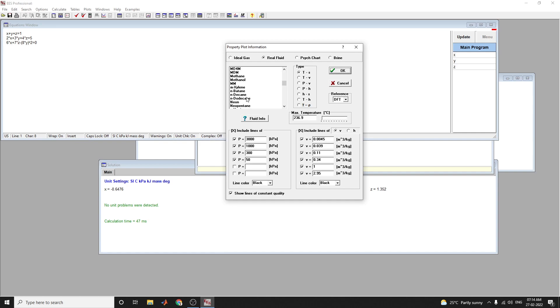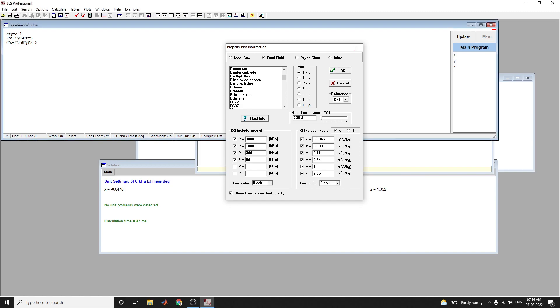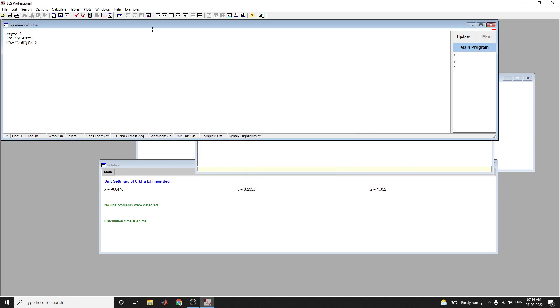Also, maximum temperature you can set. You can see this is for ideal gas and real fluid. A psychrometric chart is also available here. Brain charts are available here.